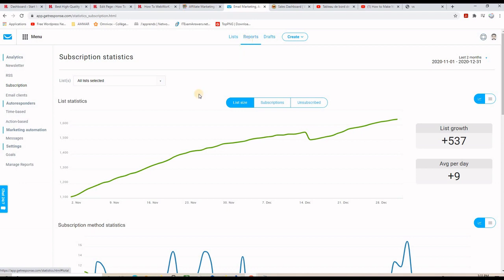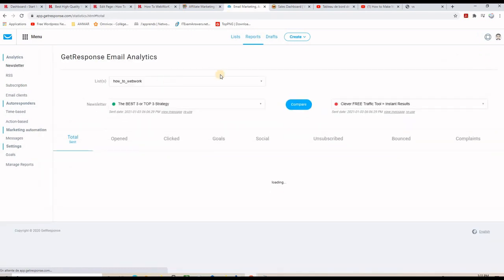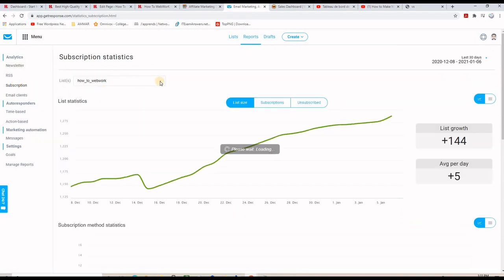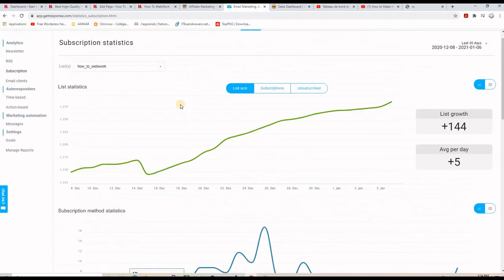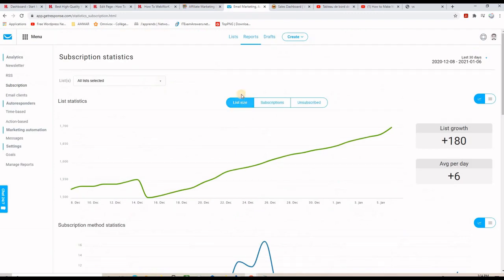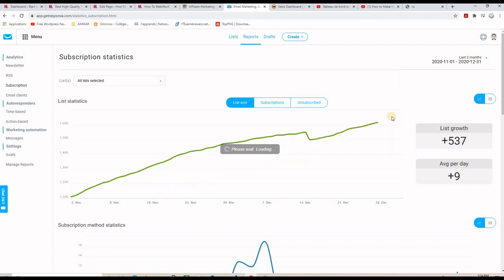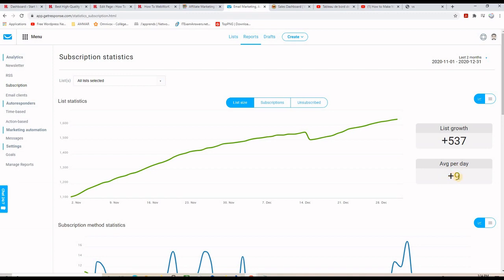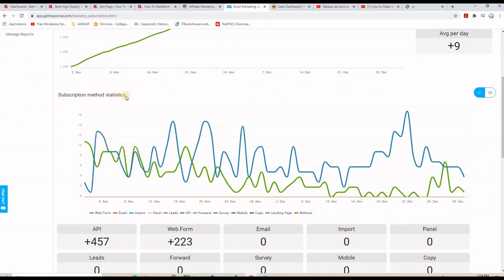As you can see on this screen, I am on the report section of my GetResponse account. I'm going to click on subscriptions to see how many people I have. I'll select all my lists and it will show me the list growth for the last two months. I have all my lists selected and it's making an average of plus nine subscribers every day.